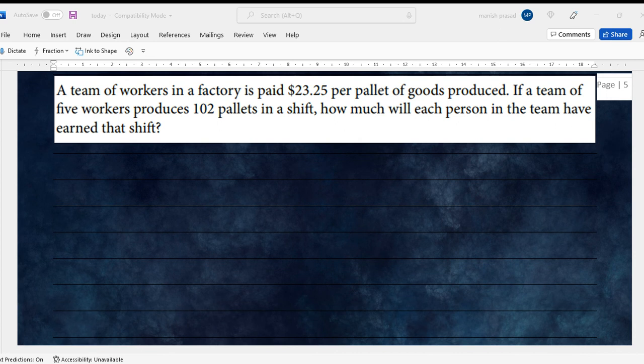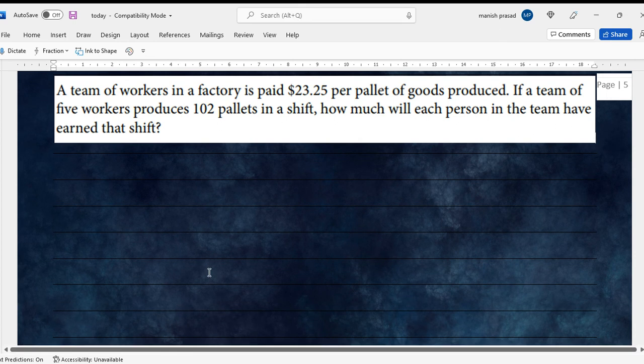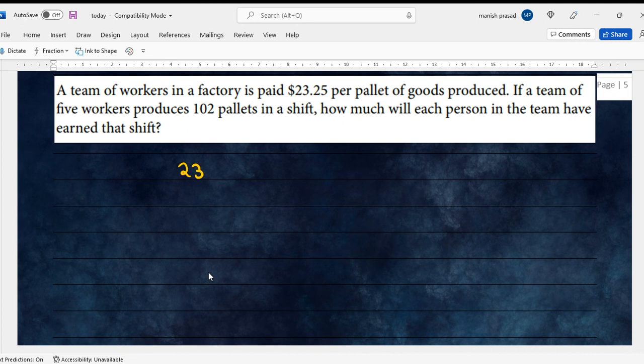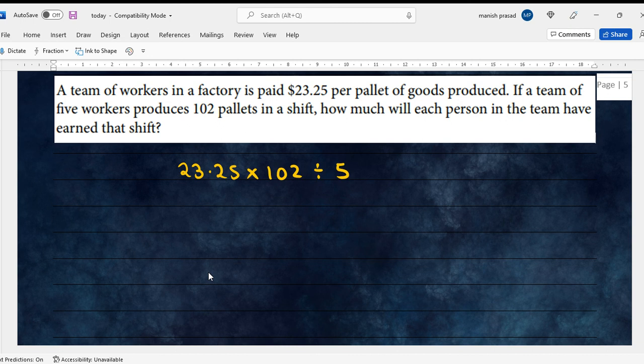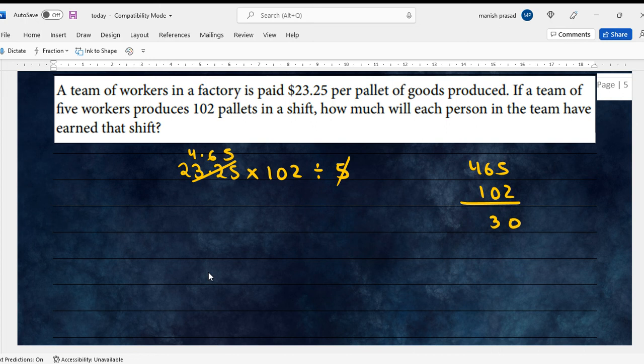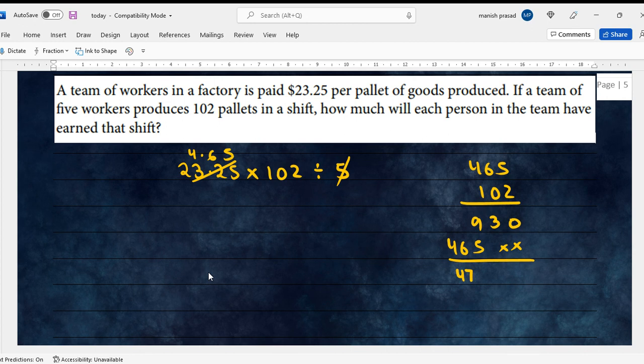A team of factory workers is paid $23.25 per pallet. If a team of five workers produces 102 pallets, how much will each person in the team have earned? So it will be $23.25 multiplied by 102, and then per person would be divided by 5. So each person earns $474.30.